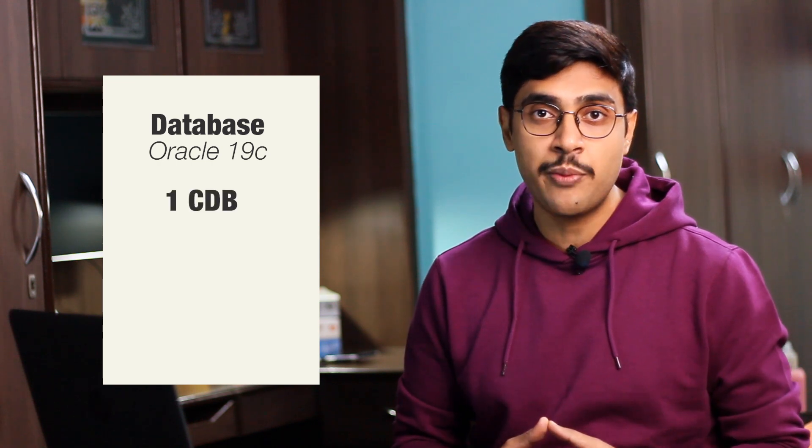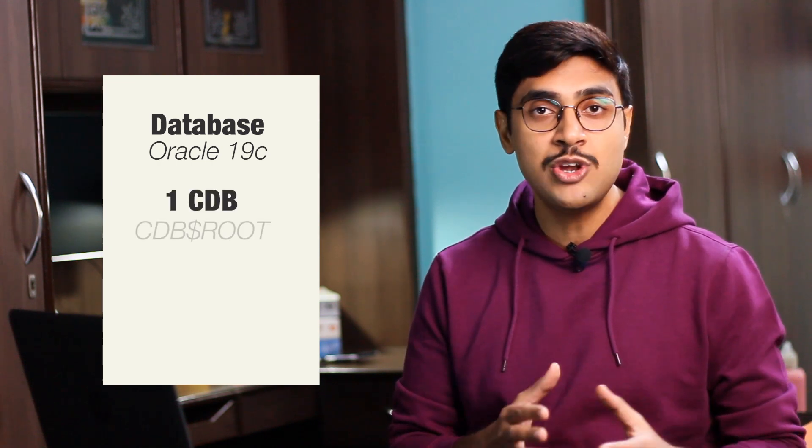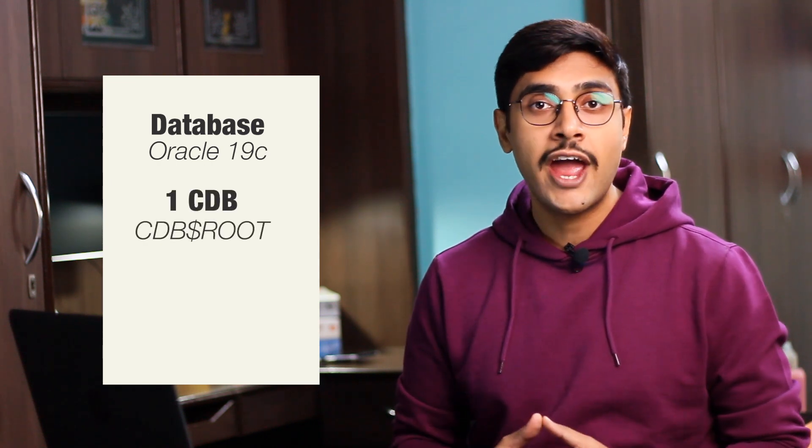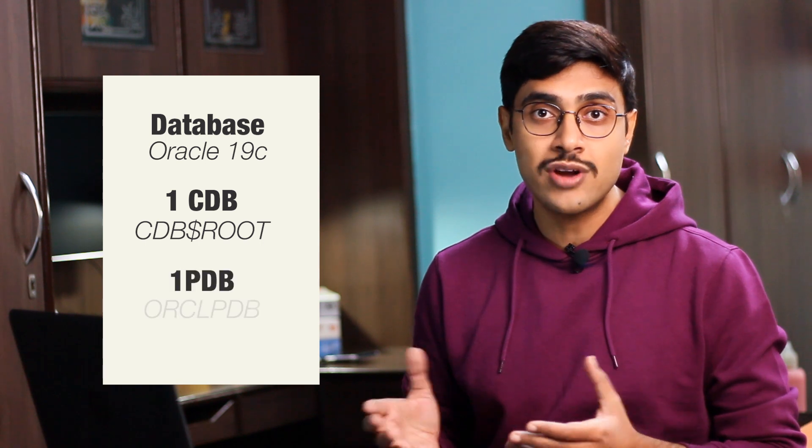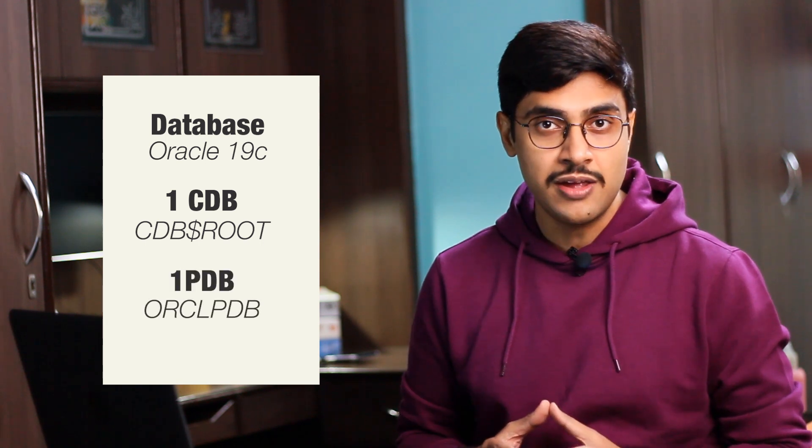My setup is same as the previous video. I am using Oracle Database 19c which has one root container database CDB$ROOT and one pluggable database orclpdb. For the demonstration I will be configuring HTTPS port for my pluggable database orclpdb. Though I am using Oracle Database 19c, the process will be same for Oracle 12c or 18c, or any Oracle database which is based on multi-tenant architecture.